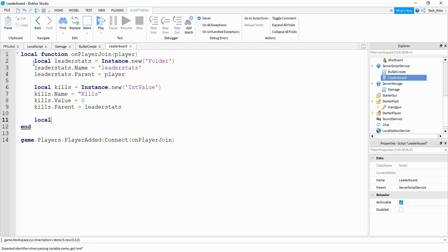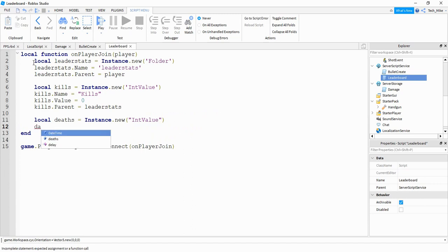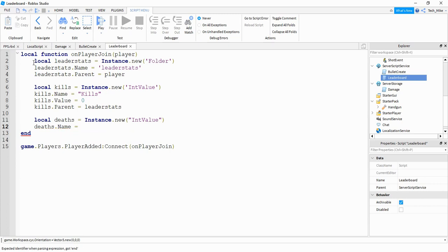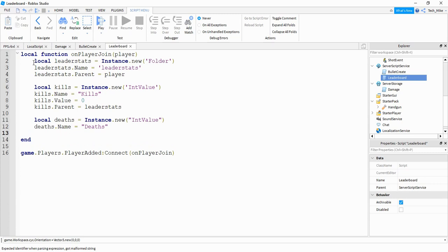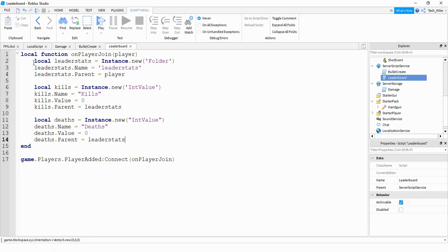Next we're going to say local deaths and it's going to be equal to Instance.new, creating another IntValue. We'll say deaths.Name is going to be equal to "Deaths", and we'll set the value and also the parent similarly. That's all we have to do to set up the leader stats that's going to display the values for kills and deaths.